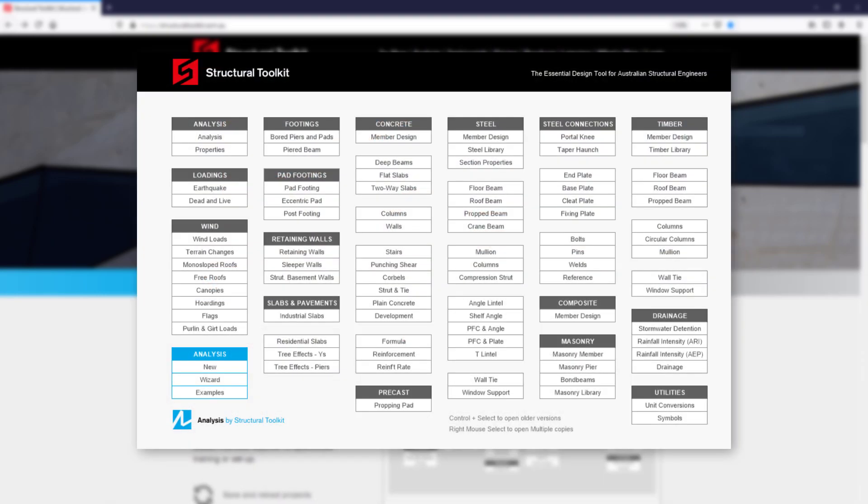Designing a concrete sleeper retaining wall in Toolkit is done in two parts. Firstly with the sleeper walls module where you design the footing and steel upright, and then secondly the concrete member design module where you design the concrete sleeper.